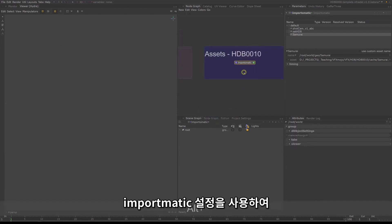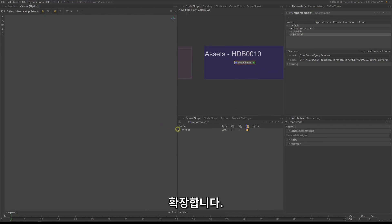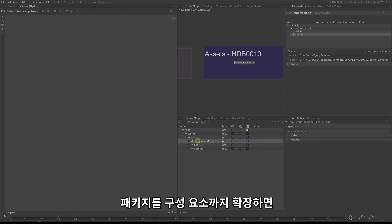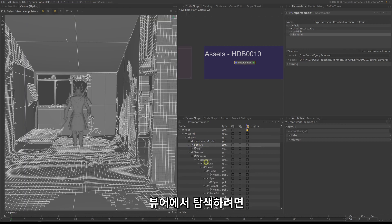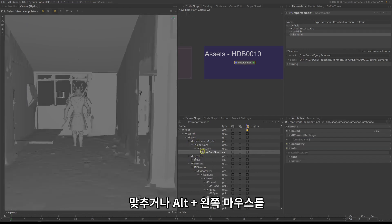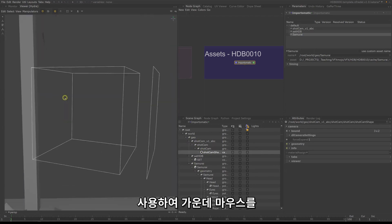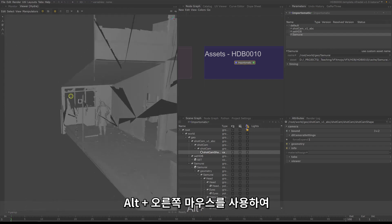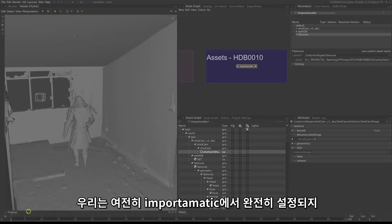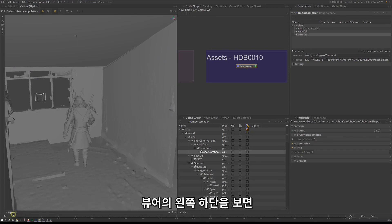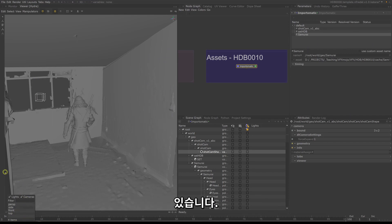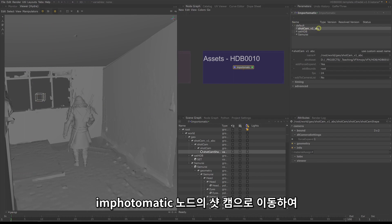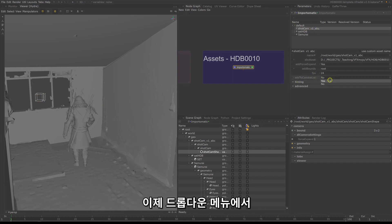With the import-o-matic set up, take a look at the scene graph and expand root down to geo. You will see three packages: the shotcam, the set, and the samurai. If you expand the packages down to their components you can see their proxies displaying in the viewer. To navigate in the viewer you can use F for focusing on a selected object, Alt plus left mouse to rotate, middle mouse or Alt plus middle mouse for panning, and Alt plus right mouse for zooming in and out. We are still not fully set up — the shot camera is not listed in the camera dropdown in the bottom left corner of the viewer. To add it, go to the shotcam in the import-o-matic and switch on add to camera list.